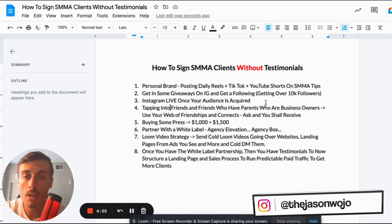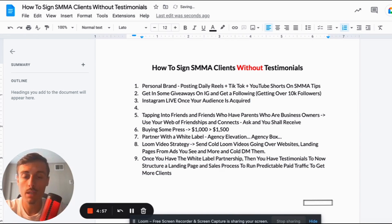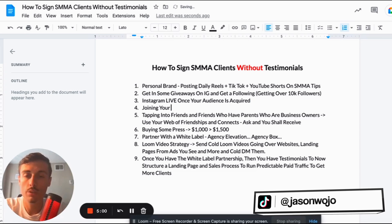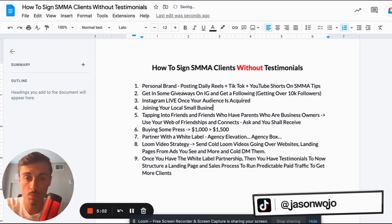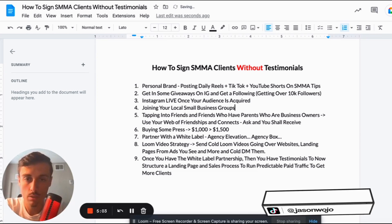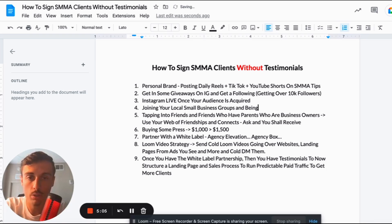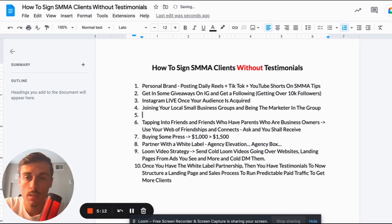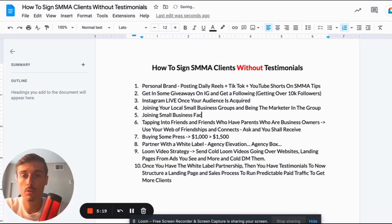Another thing I didn't mention: number four could be joining your local small business groups and being the marketer in the group — that can obviously help you network and help them. I did this myself by joining SMB groups.